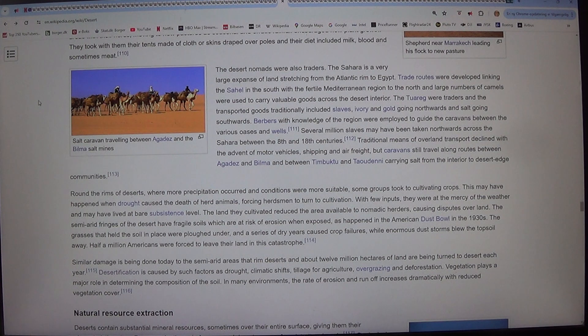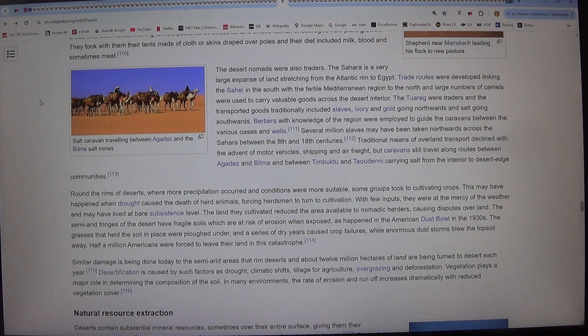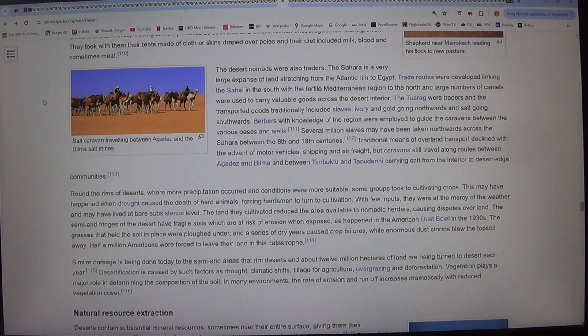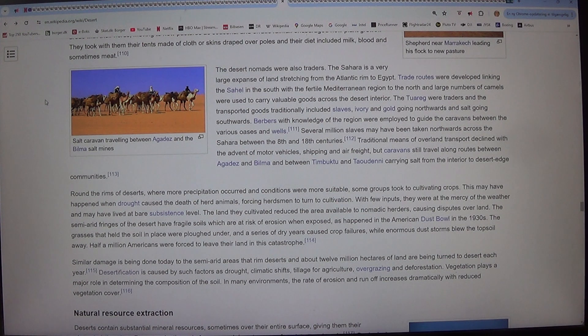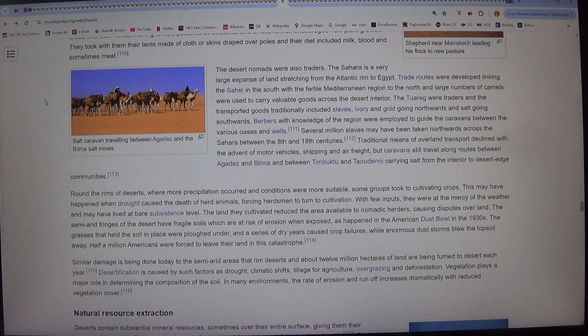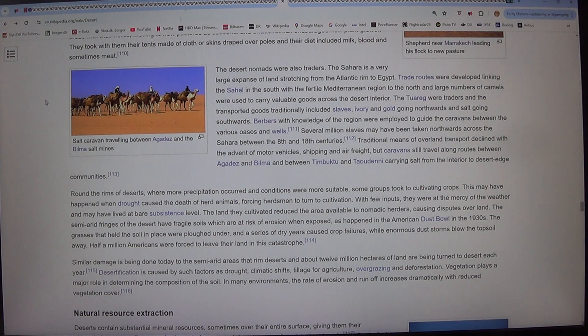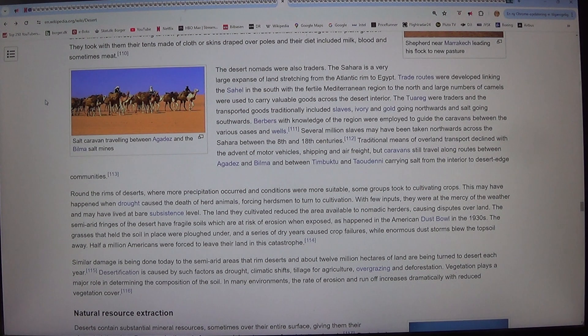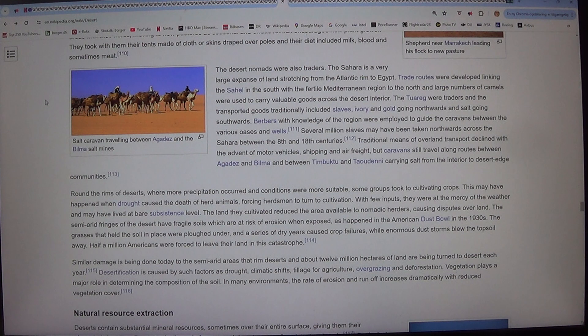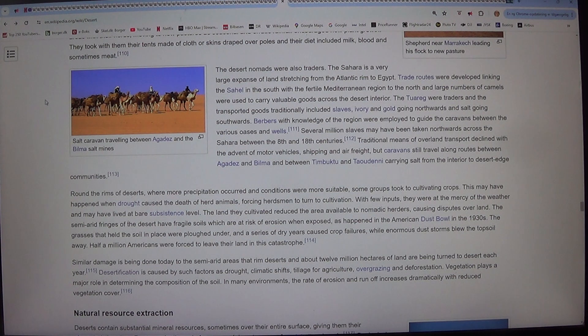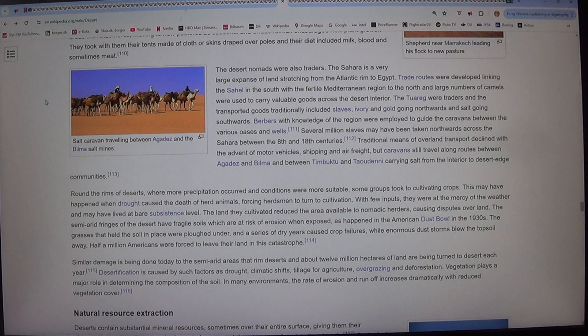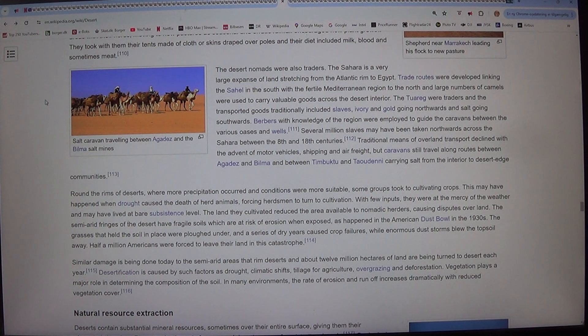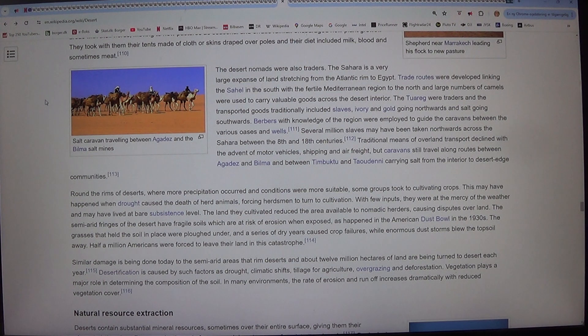Several million slaves may have been taken northwards across the Sahara between the 8th and 18th centuries. Traditional means of overland transport declined with the advent of motor vehicles, shipping and air freight, but caravans still travel along routes between Agades and Bilma and between Timbuktu and Taoudenni carrying salt from the interior to desert edge communities.